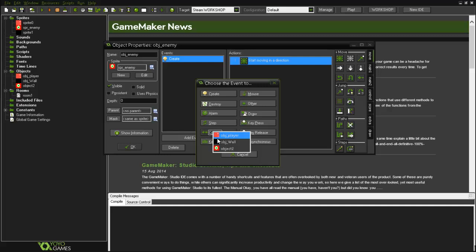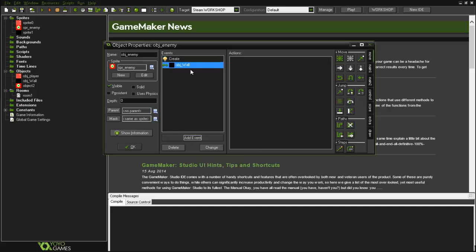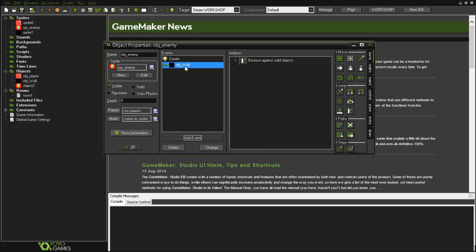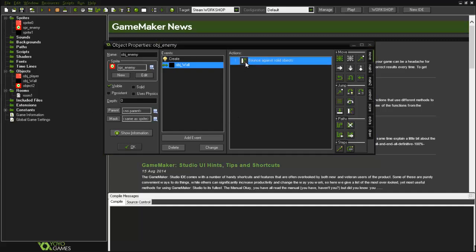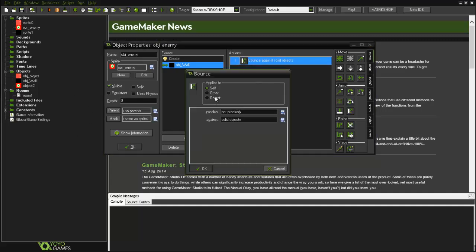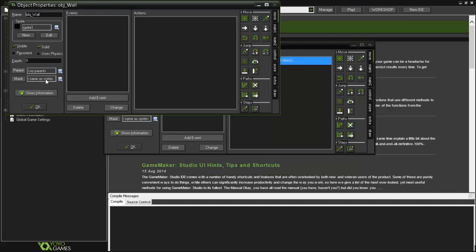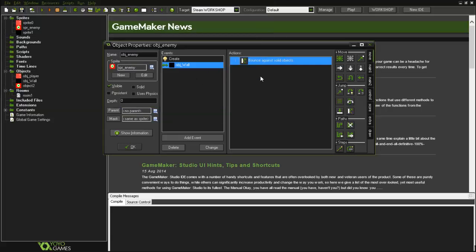So left and right, it will go left or right, and then if it collides with object wall, which is our wall, it will bounce. What this means is that when it collides with the wall, the object wall on our room, it will bounce to the opposite direction. Don't forget that in your wall object you need to have solid checked, otherwise this will not work.